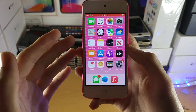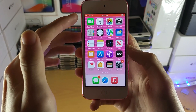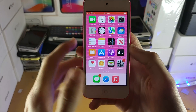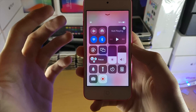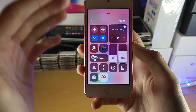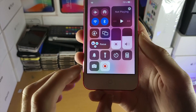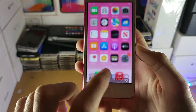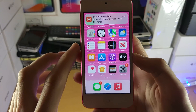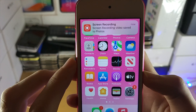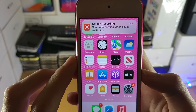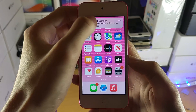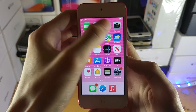To stop the screen recording, just tap on the red bar. Sometimes the red bar will go away — if it does, swipe up to Control Center and tap on the red icon. Once you tap this, you should see a notification saying screen recording video saved to Photos. That means the screen recorder is done.